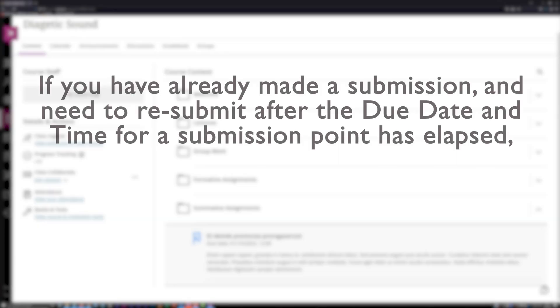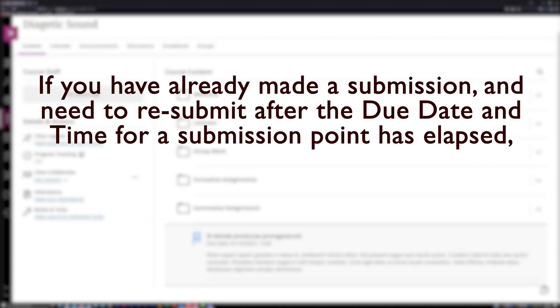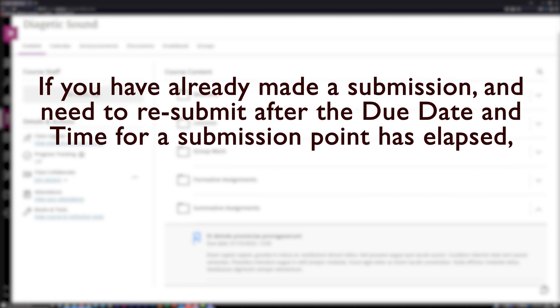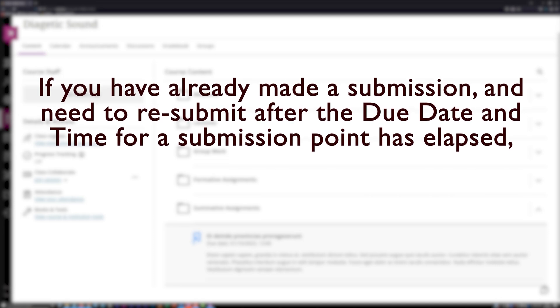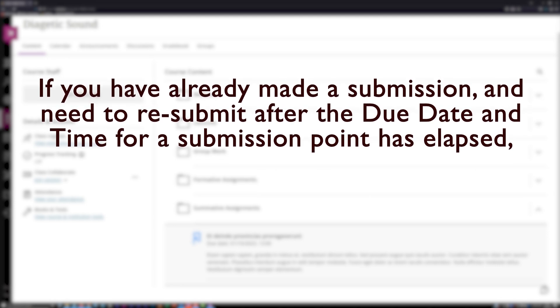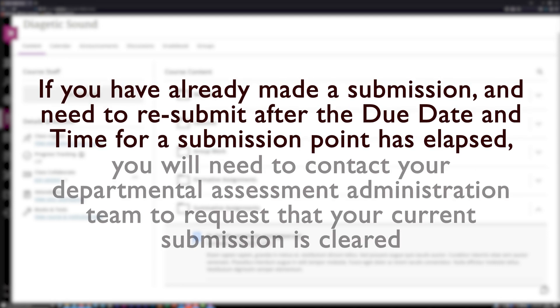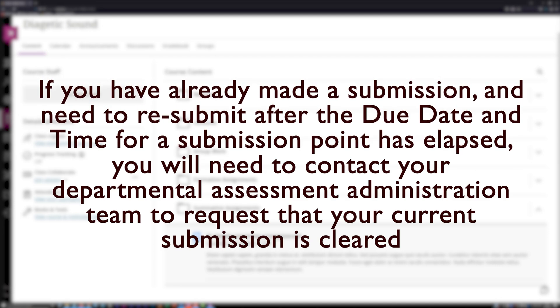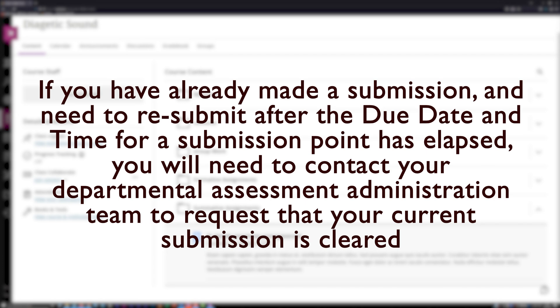If you have already made a submission and need to resubmit after the due date and time has elapsed, you will need to contact your departmental assessment administration team to request that your current submission is cleared. It's important to note that such a request is only likely to be acted on during standard university office hours and will likely involve some delay.